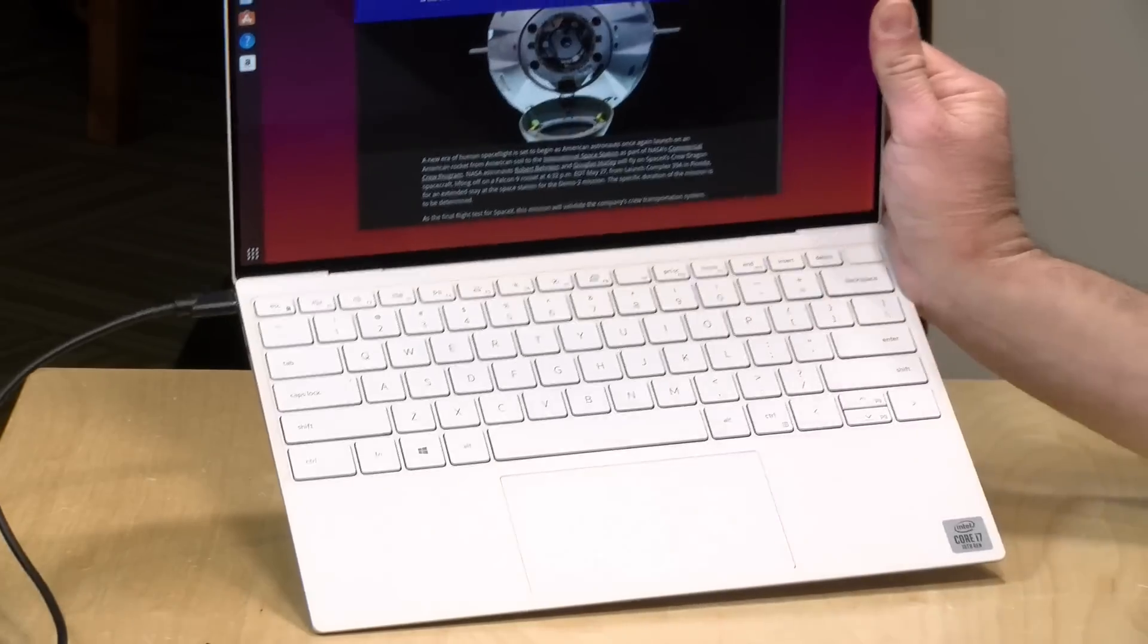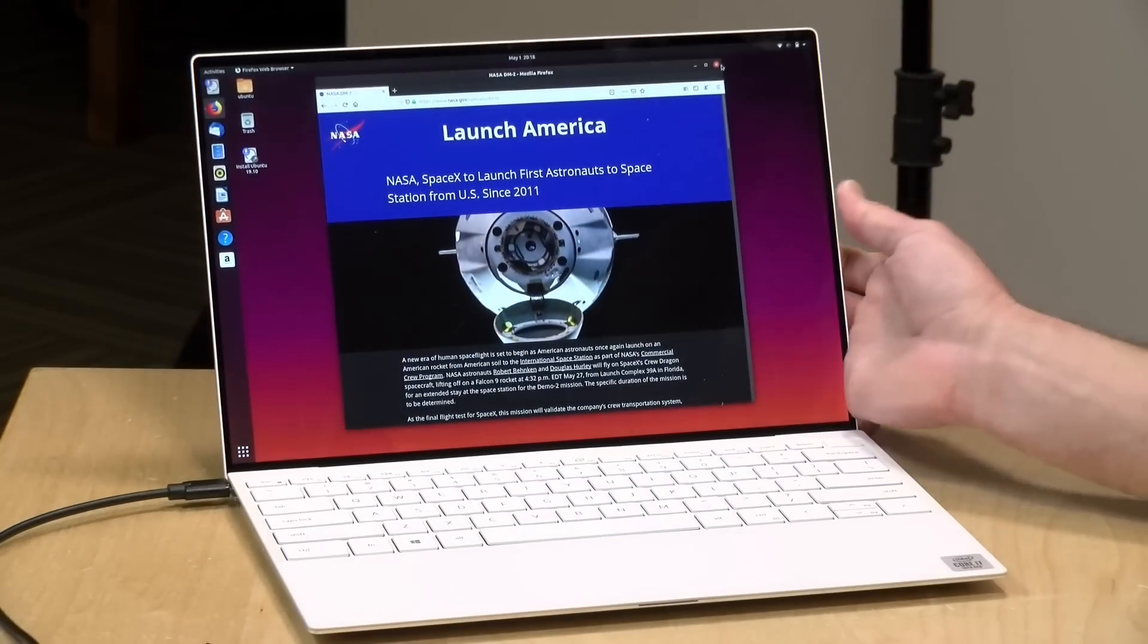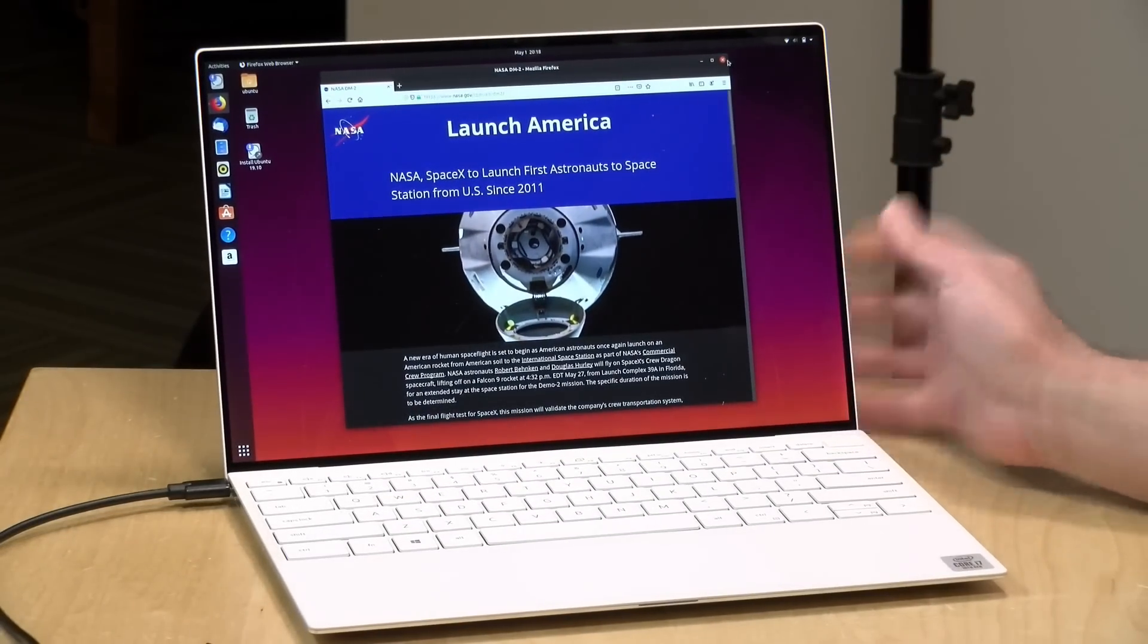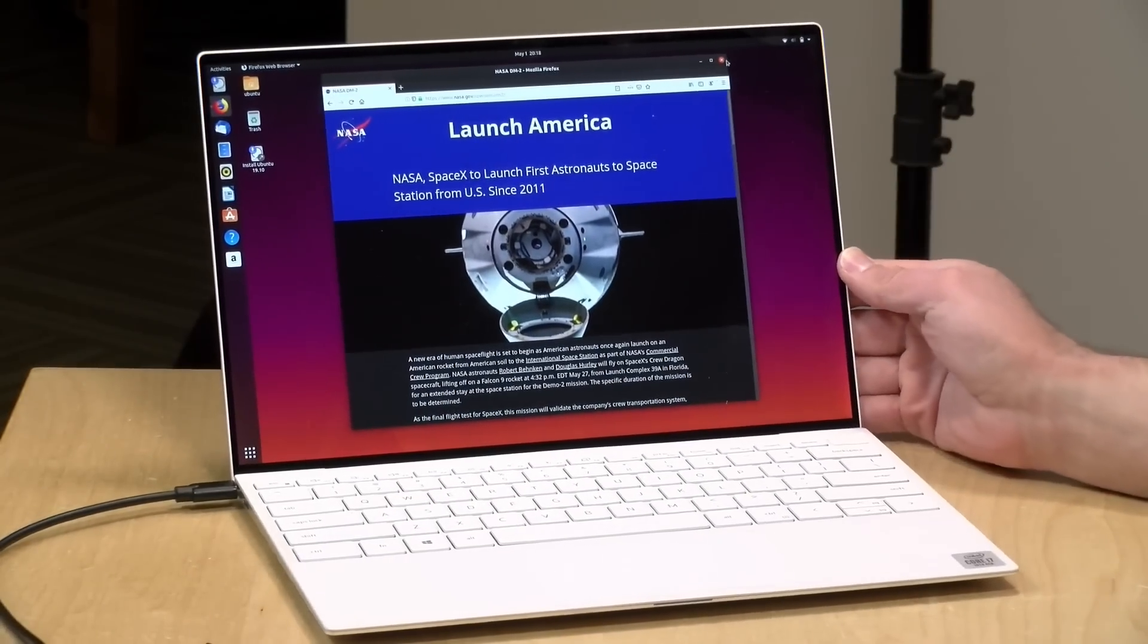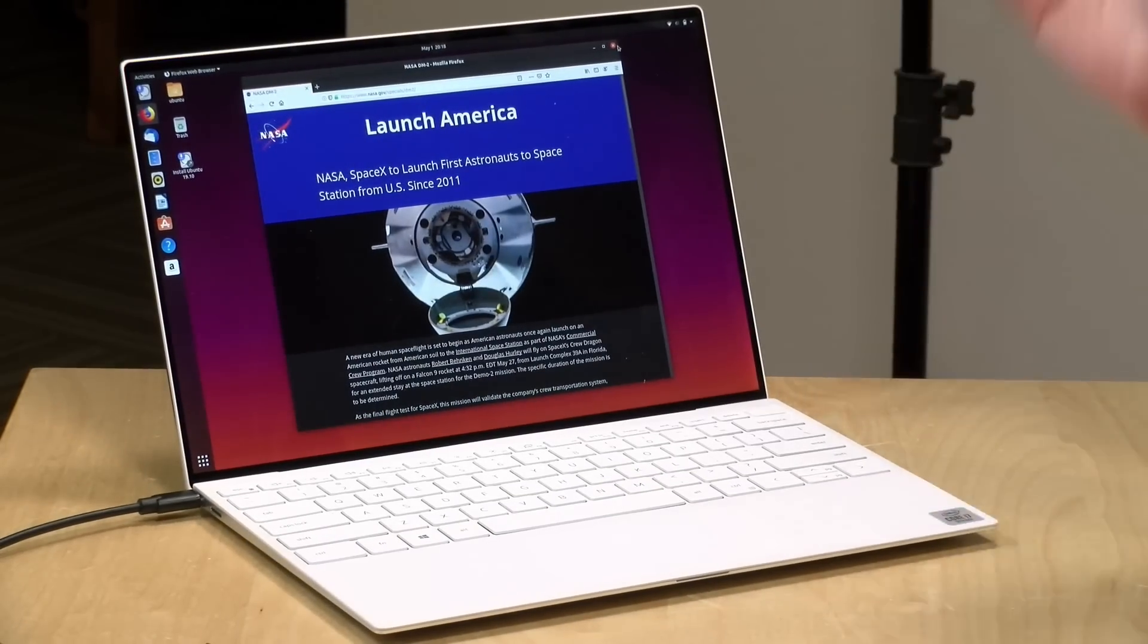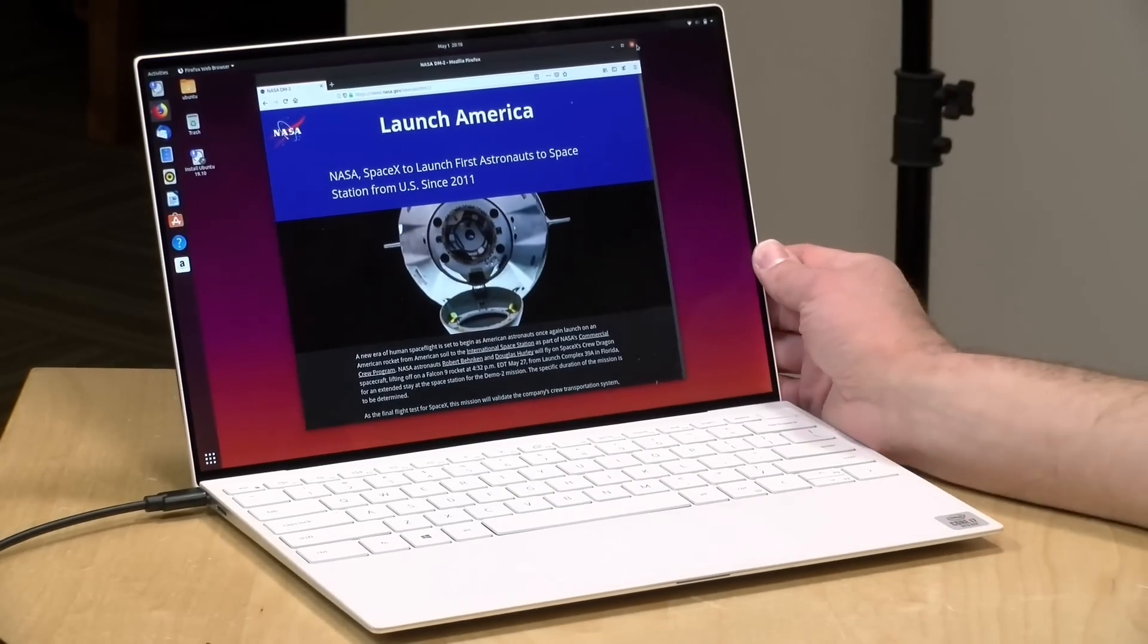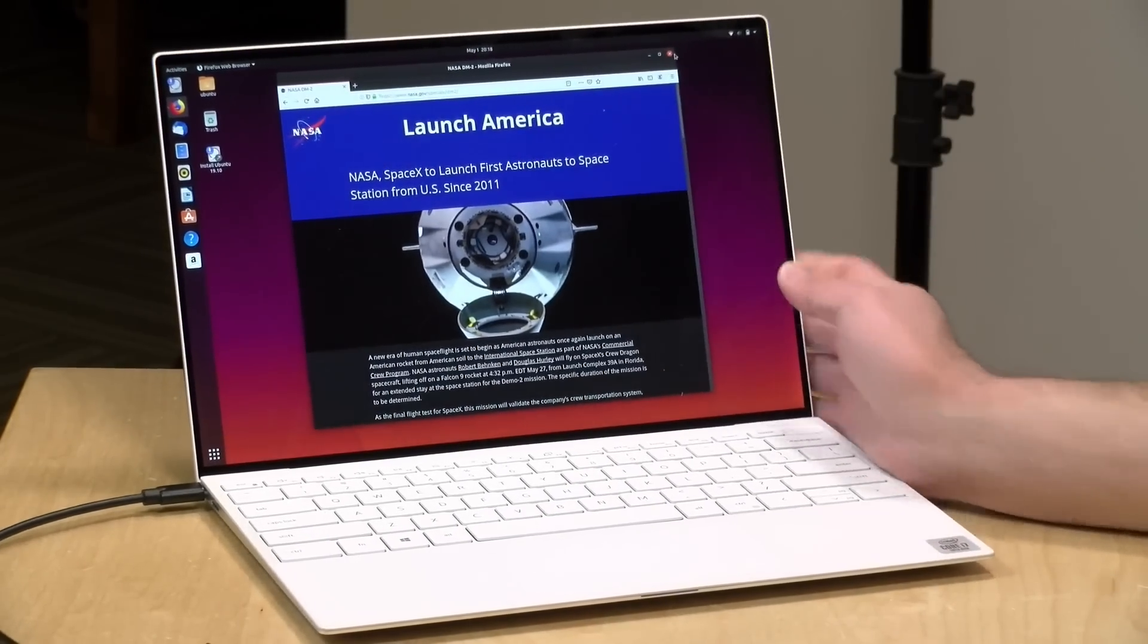Not sure about the fingerprint reader though. That'd be one thing you might have to do a little bit more digging on for drivers and whatnot, but overall the Linux experience at least on an initial look here feels pretty good.